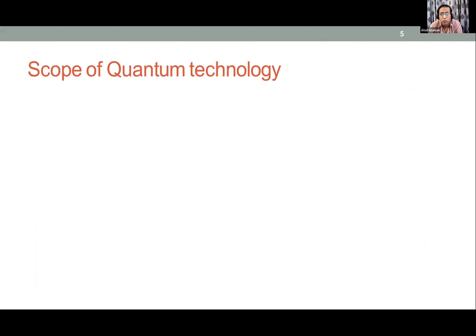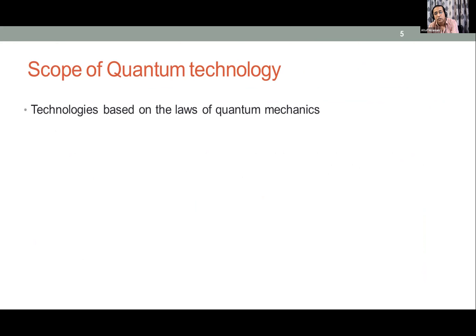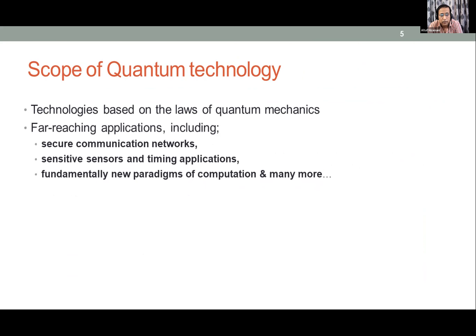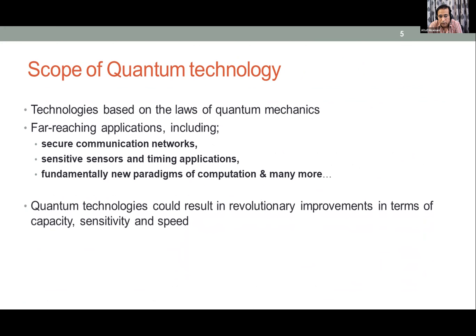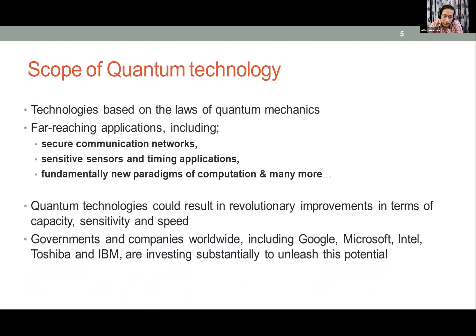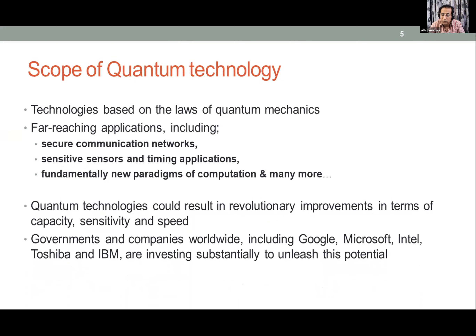What is the scope of quantum technology? These technologies, based on the laws of quantum mechanics, have far-reaching applications including secure communication networks, sensitive sensors and timing applications, and a fundamentally new paradigm of computation. Quantum technologies could result in revolutionary improvements in capacity, sensitivity, and speed. Governments and companies worldwide — including Google, Microsoft, Intel, and IBM — are investing heavily.